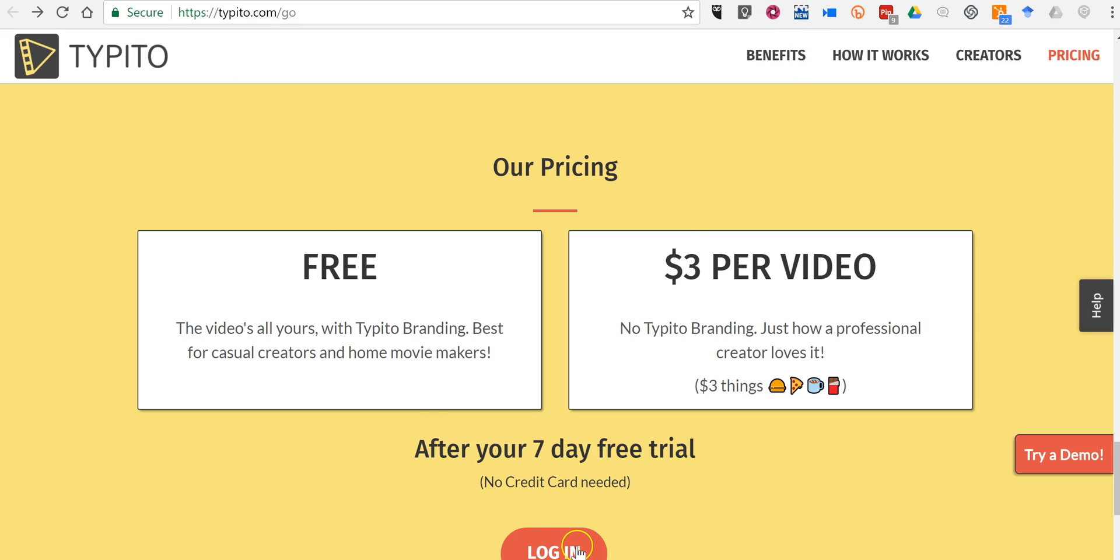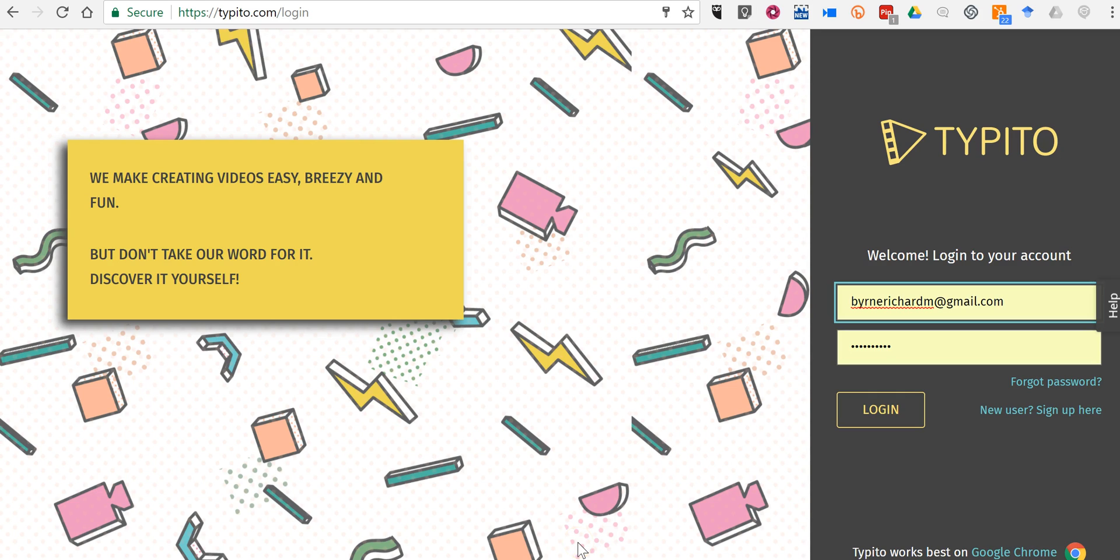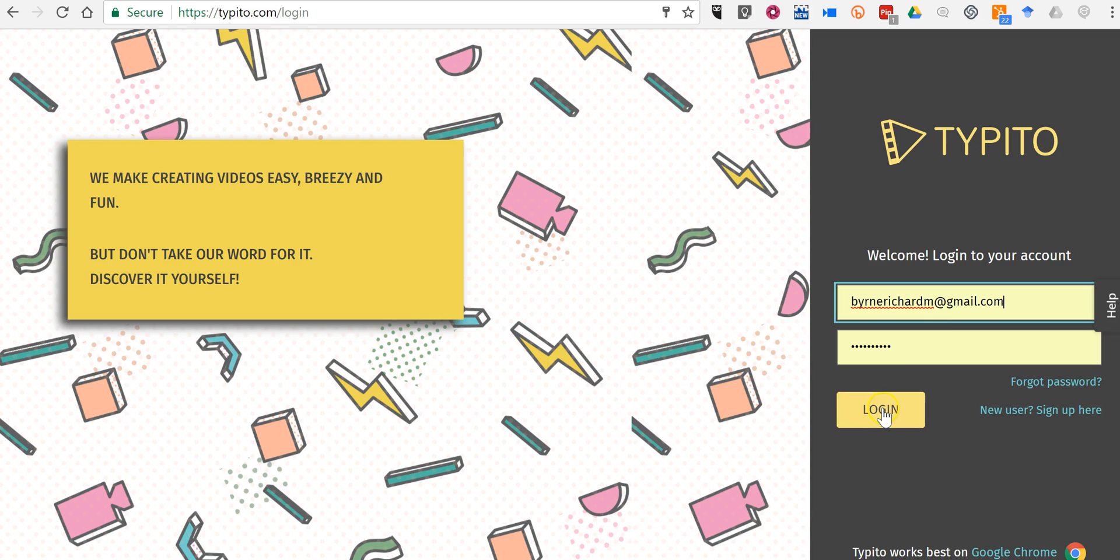So let's go ahead and log in. Now one thing about the login is that you do have to use an email account and create a password. There is not a login option using a Google account or any other service at this time.